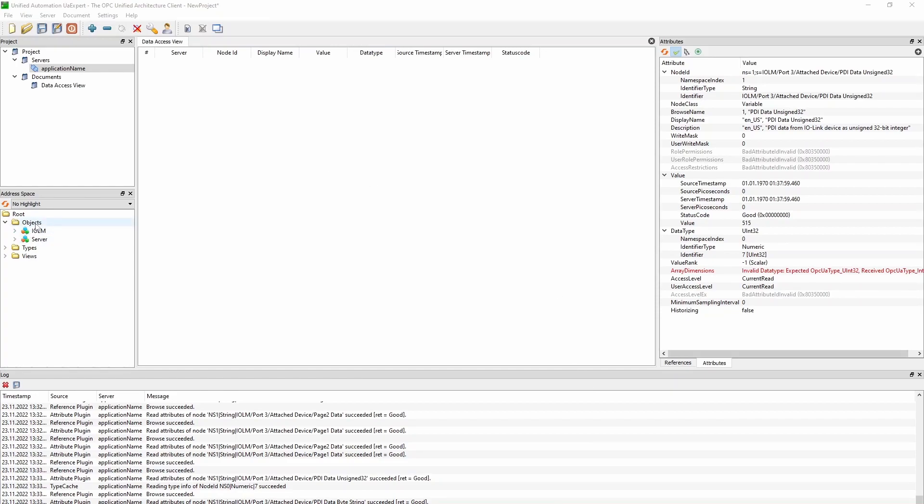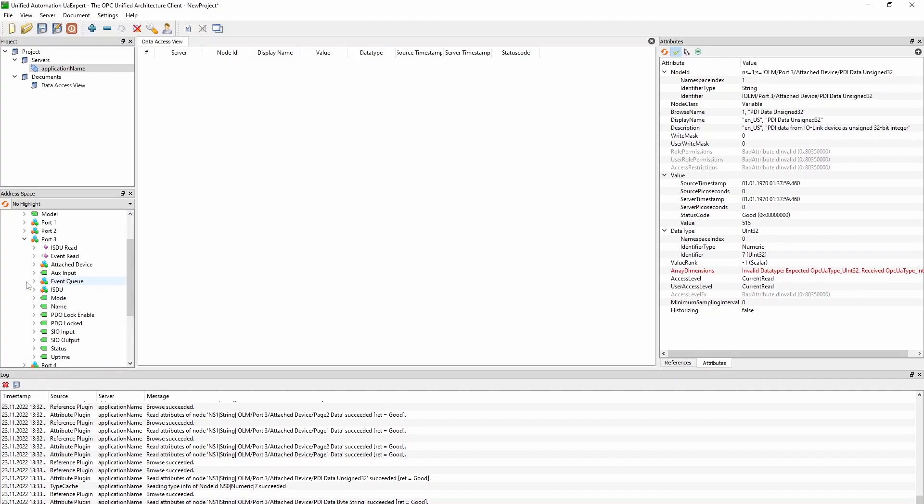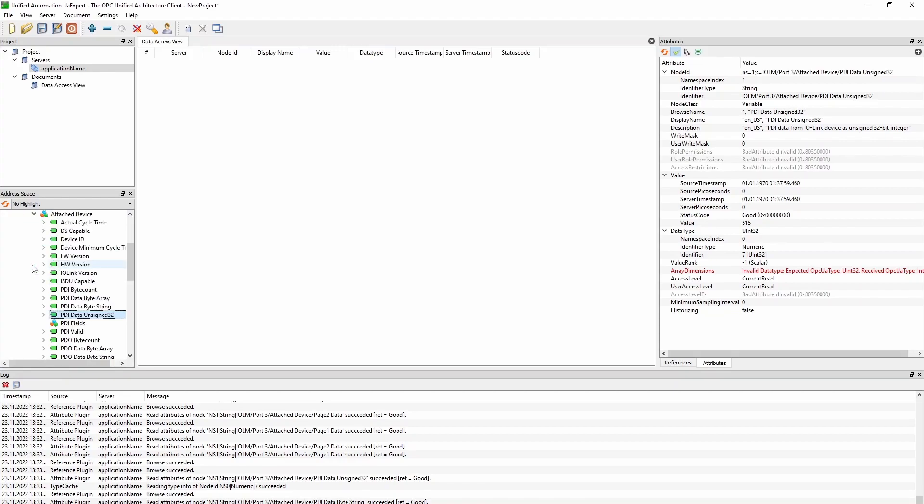In the objects folder, we can open the IOLM folder. And we see that we have available the eight ports of the IO-Link master. We know that we have connected equipment to port 3 and port 8. So we will open port 3. And we can go directly into the attached device. This is the ultrasonic sensor.